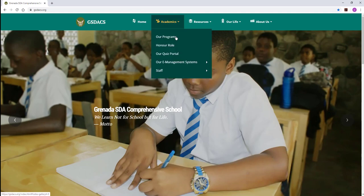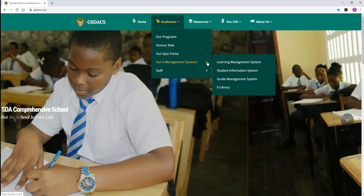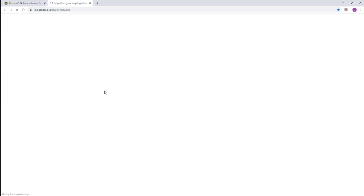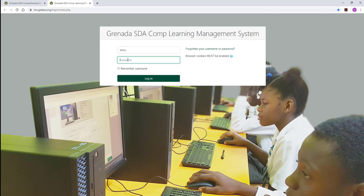Go to Academics, then E-Management Systems, then Learning Management System. This will take you to the login page of the learning management system, where you type your username and password.